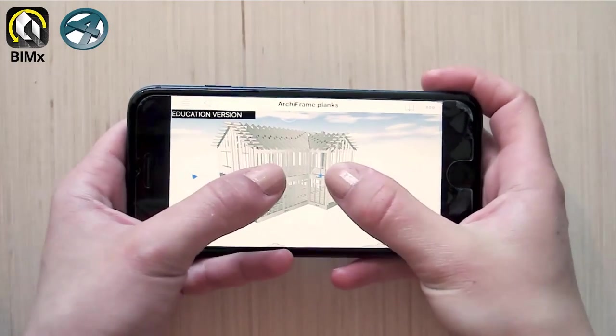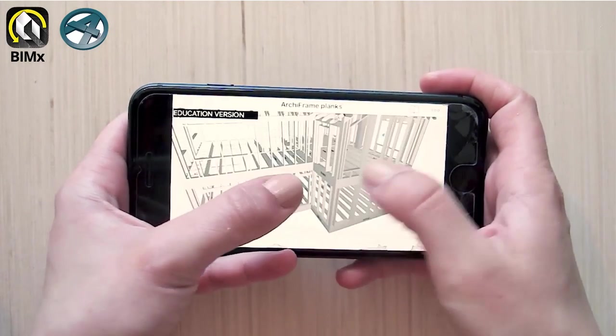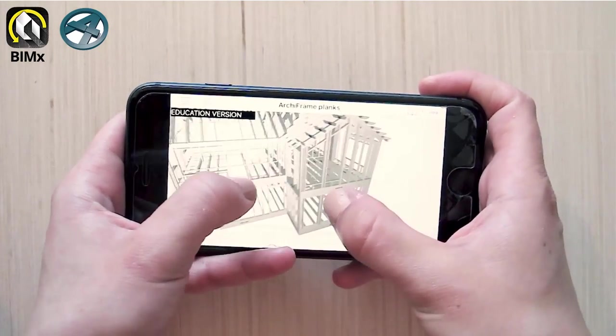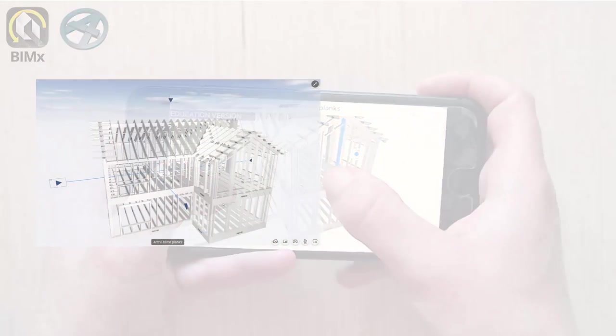In this video, I will show you how to create a BIMx model that contains your Archiframe structures.